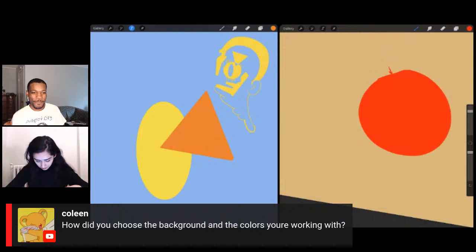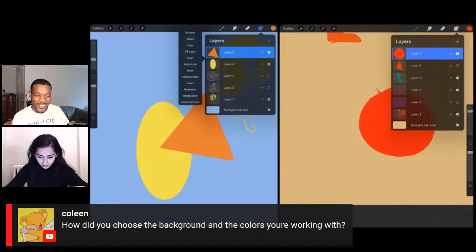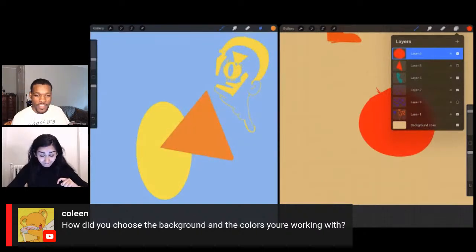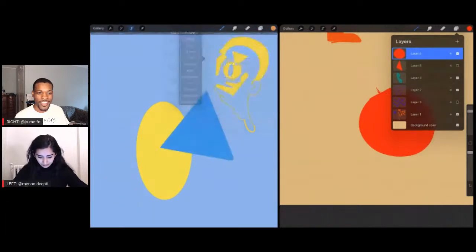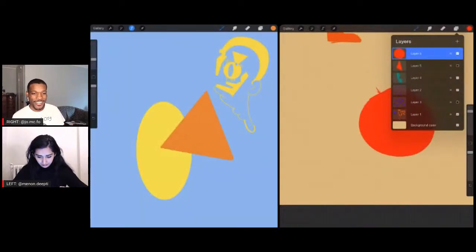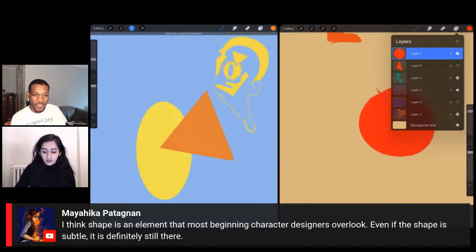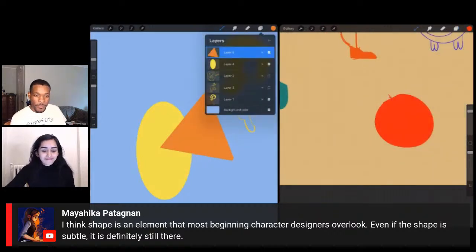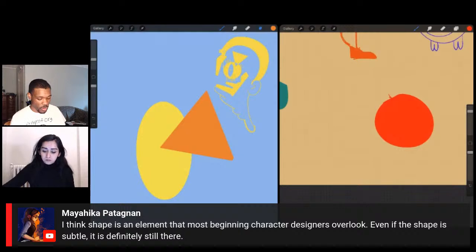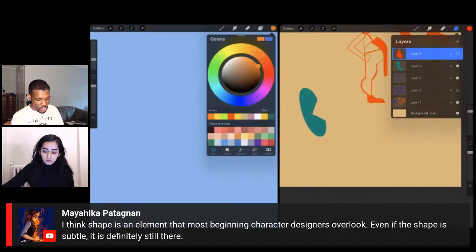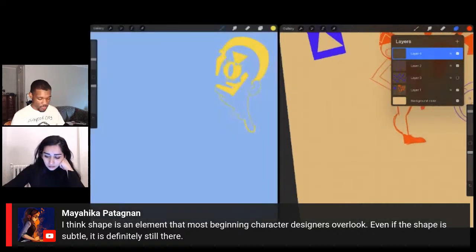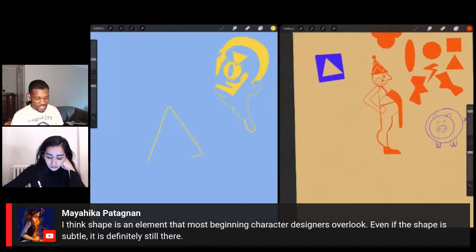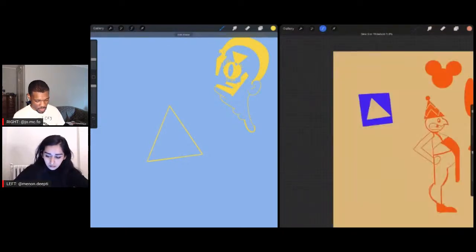Colleen asks how we chose our background colors. Originally both Deep D and Jordan had white backgrounds, but Clara suggested making them something else, so we both randomly picked fun colors. Myahika says shape is an element that most beginning character designers overlook — and yes, shape is incredibly important. I don't think about character design without having shape as a consideration. Even if it's not these basic shapes, if you want something slightly more complex you can still build from shape.